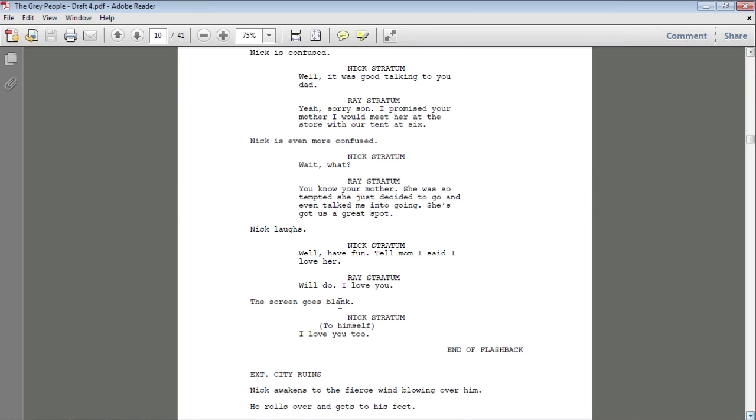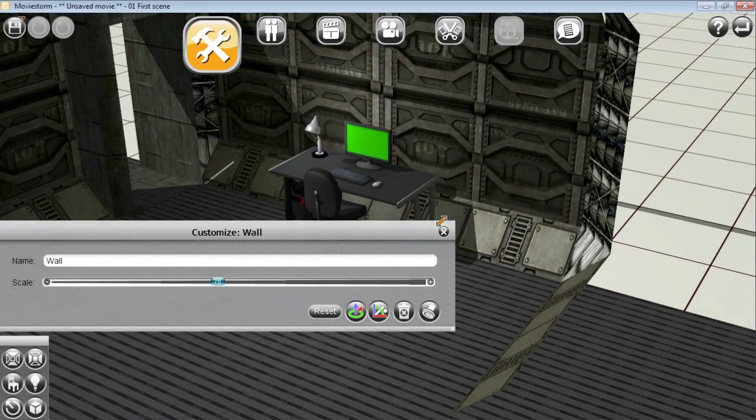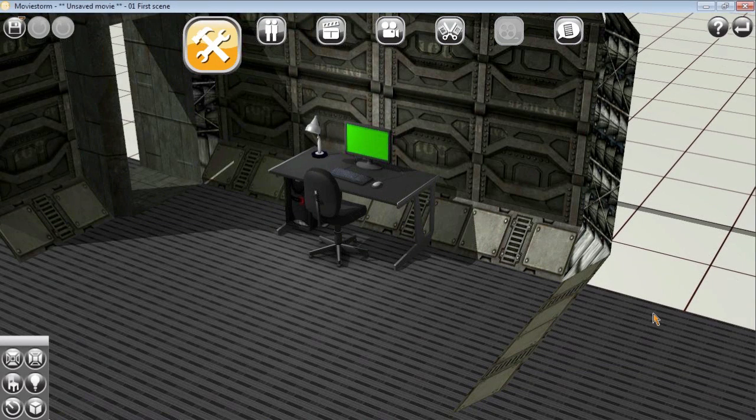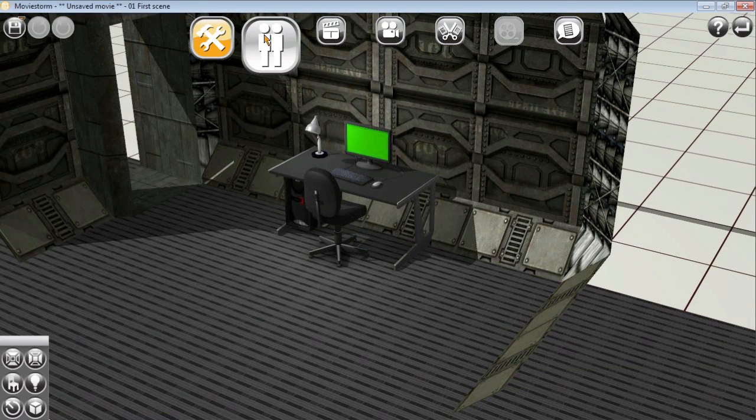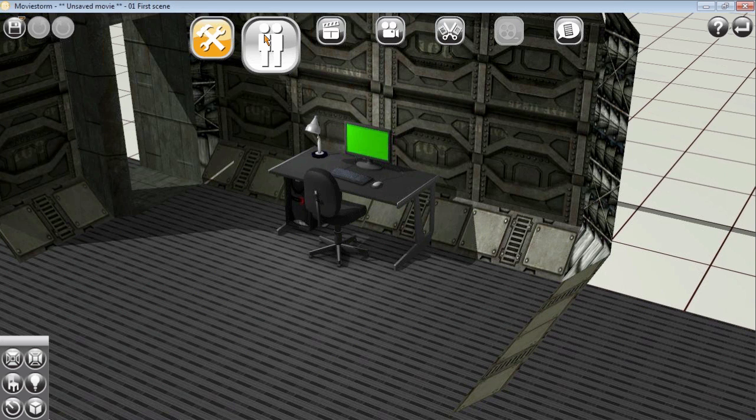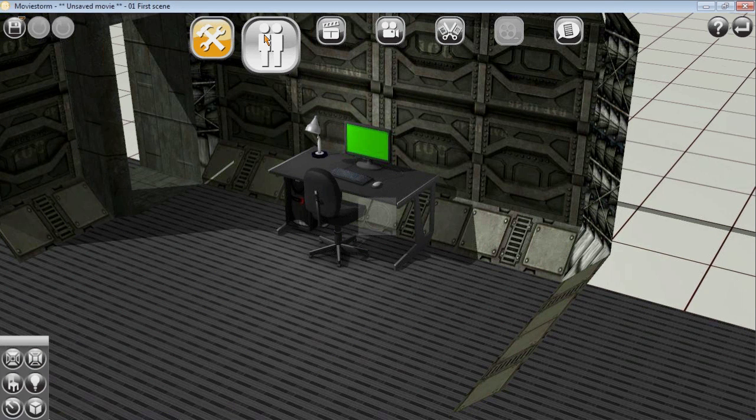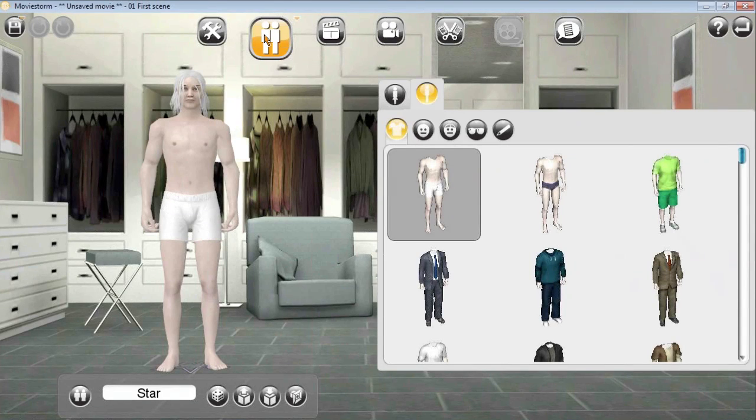All right, now that we got the set built and everything's according to the script, let's go ahead and create our character. We'll click on the character tab and we're going to use this white male base as the main character.